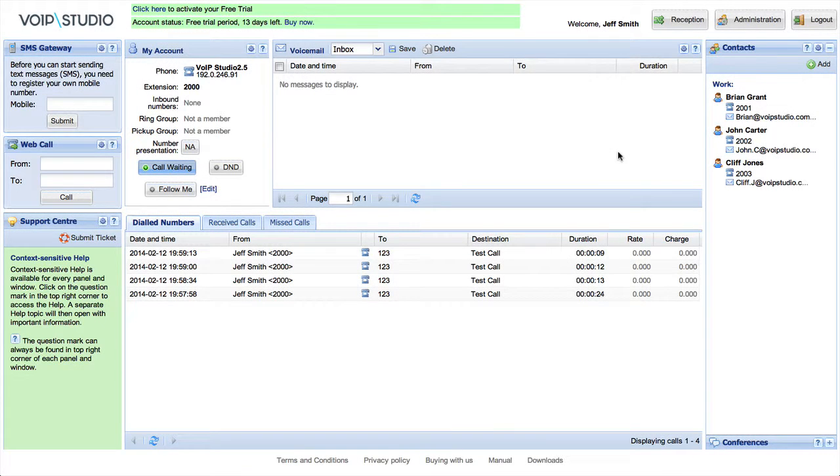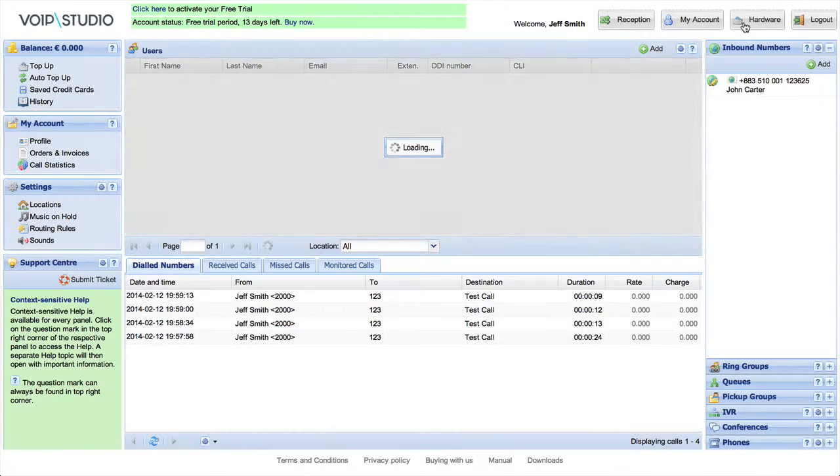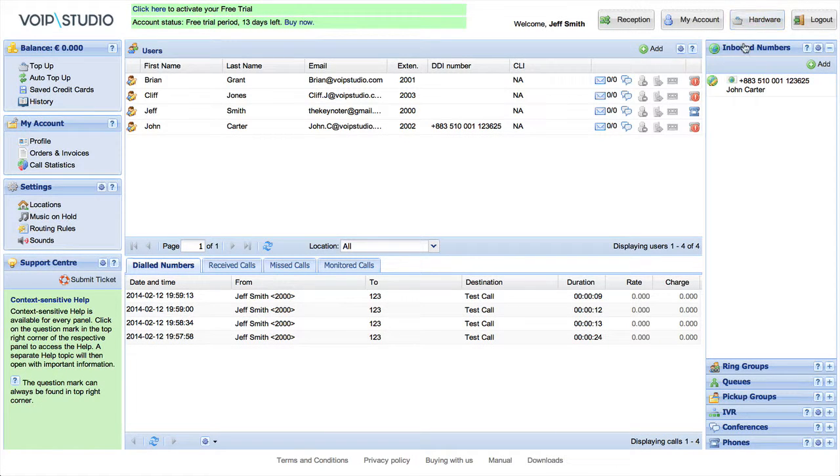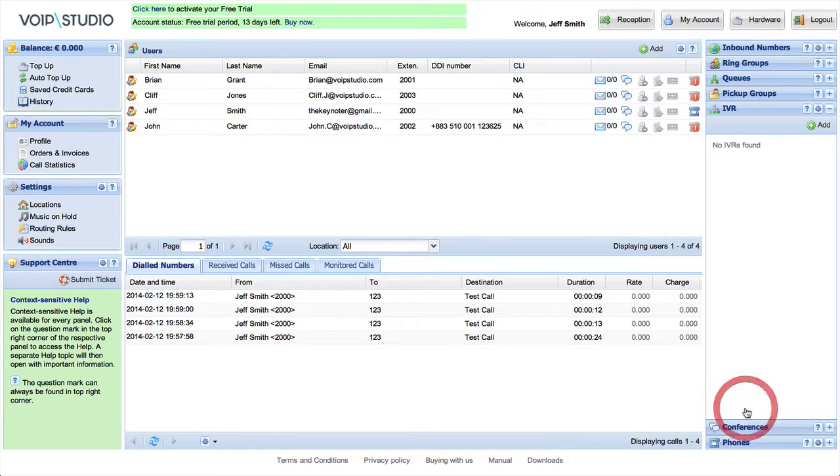To configure a virtual attendant, proceed to the administration panel and choose the IVR tab from the right-hand side menu.